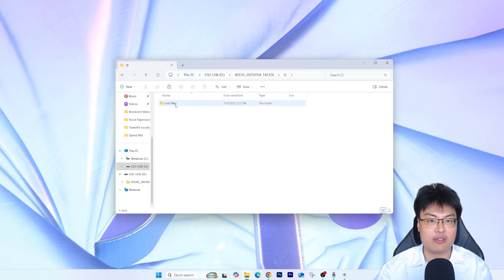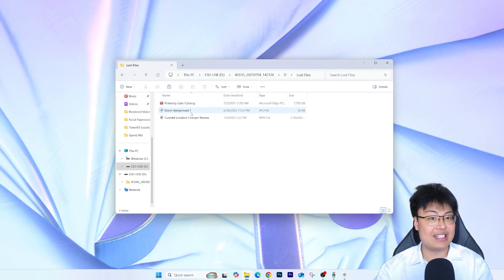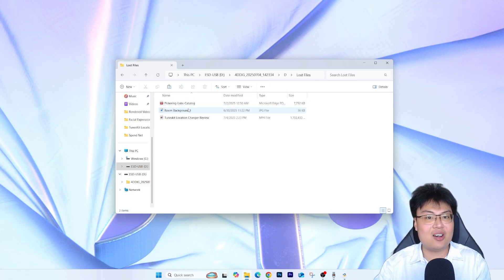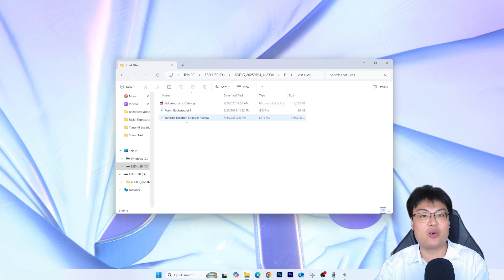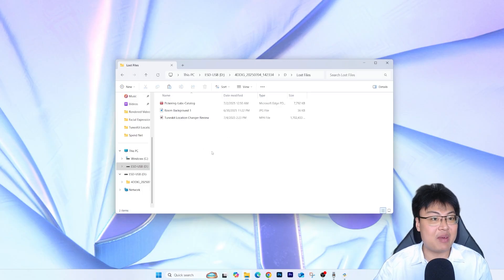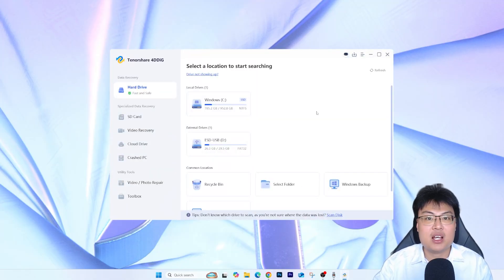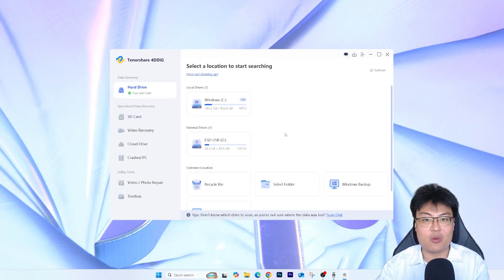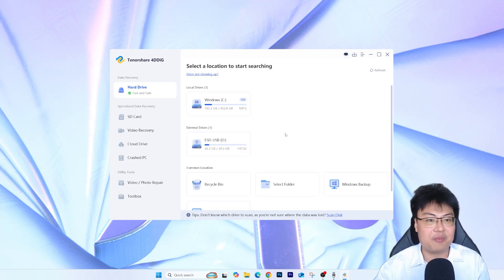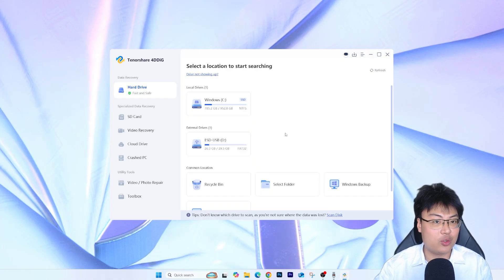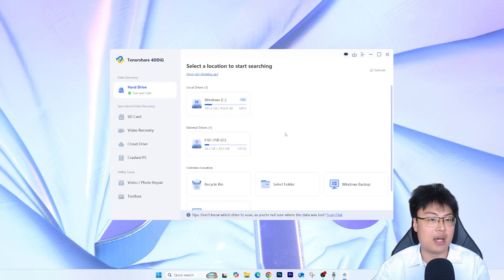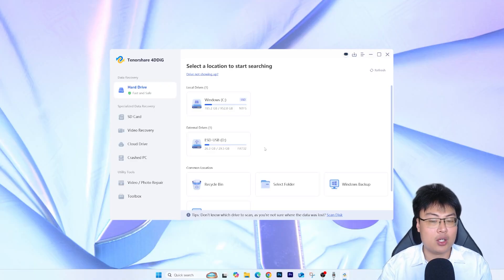If I go back to the USB D drive, I can see the recovered files right here. They're organized in a folder labeled '4DDiG' with the date and time. I click on that, then 'D Drive Lost Files,' and — boom — it's all back! The catalog, the room background image, and the location changer video are all recovered. Two hours of recording time has been saved. That's how incredible this software is at recovering lost files.